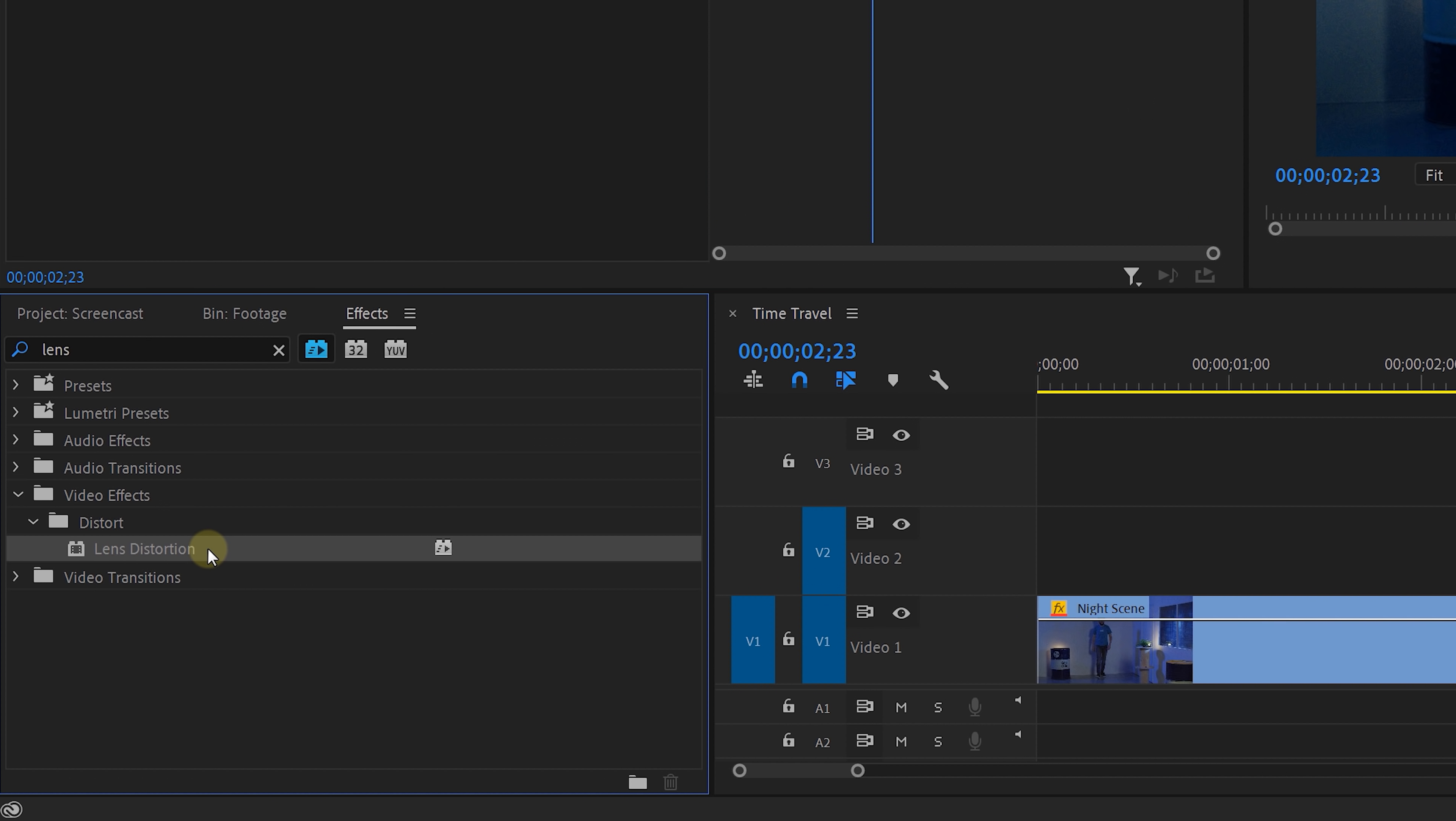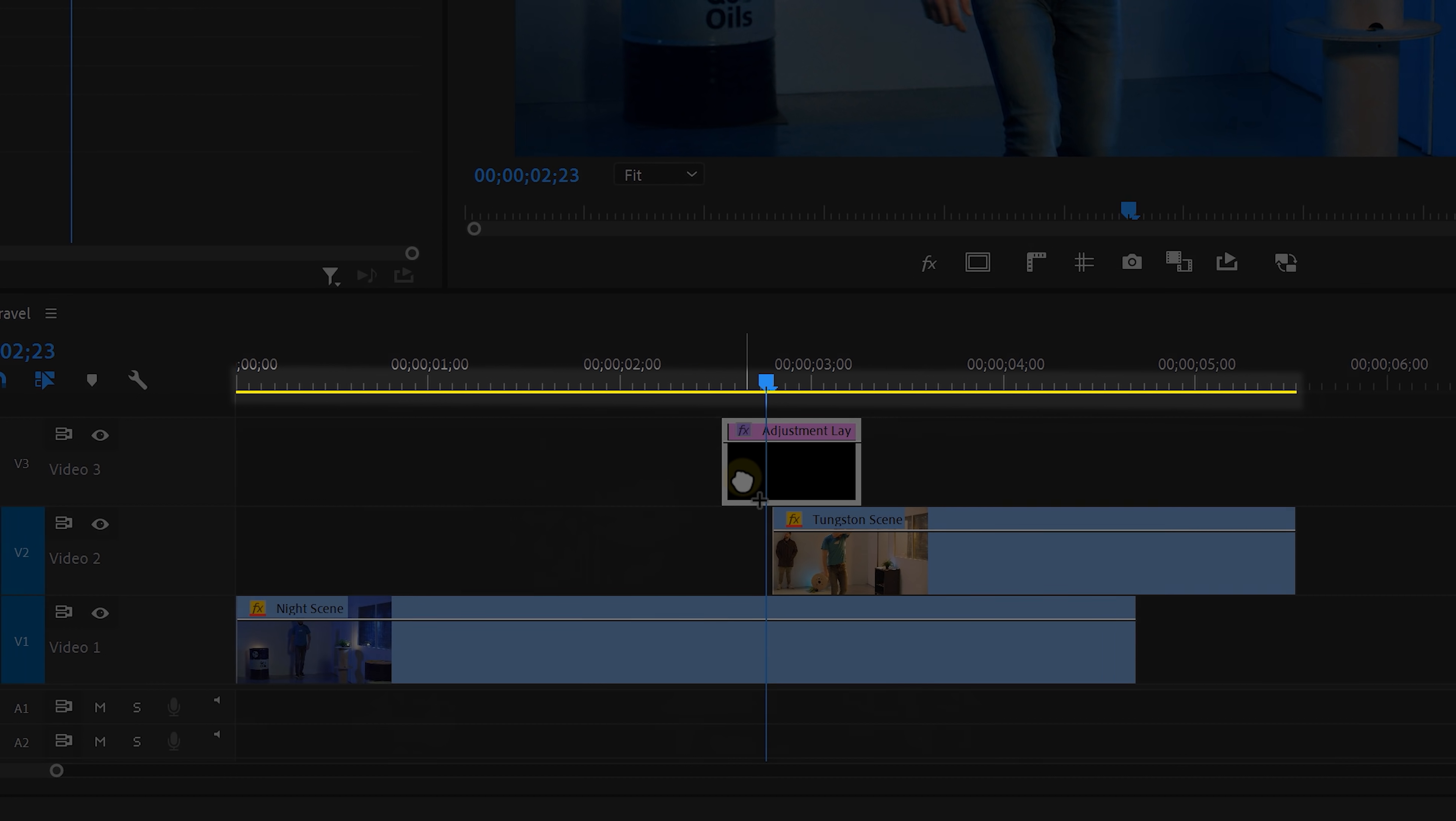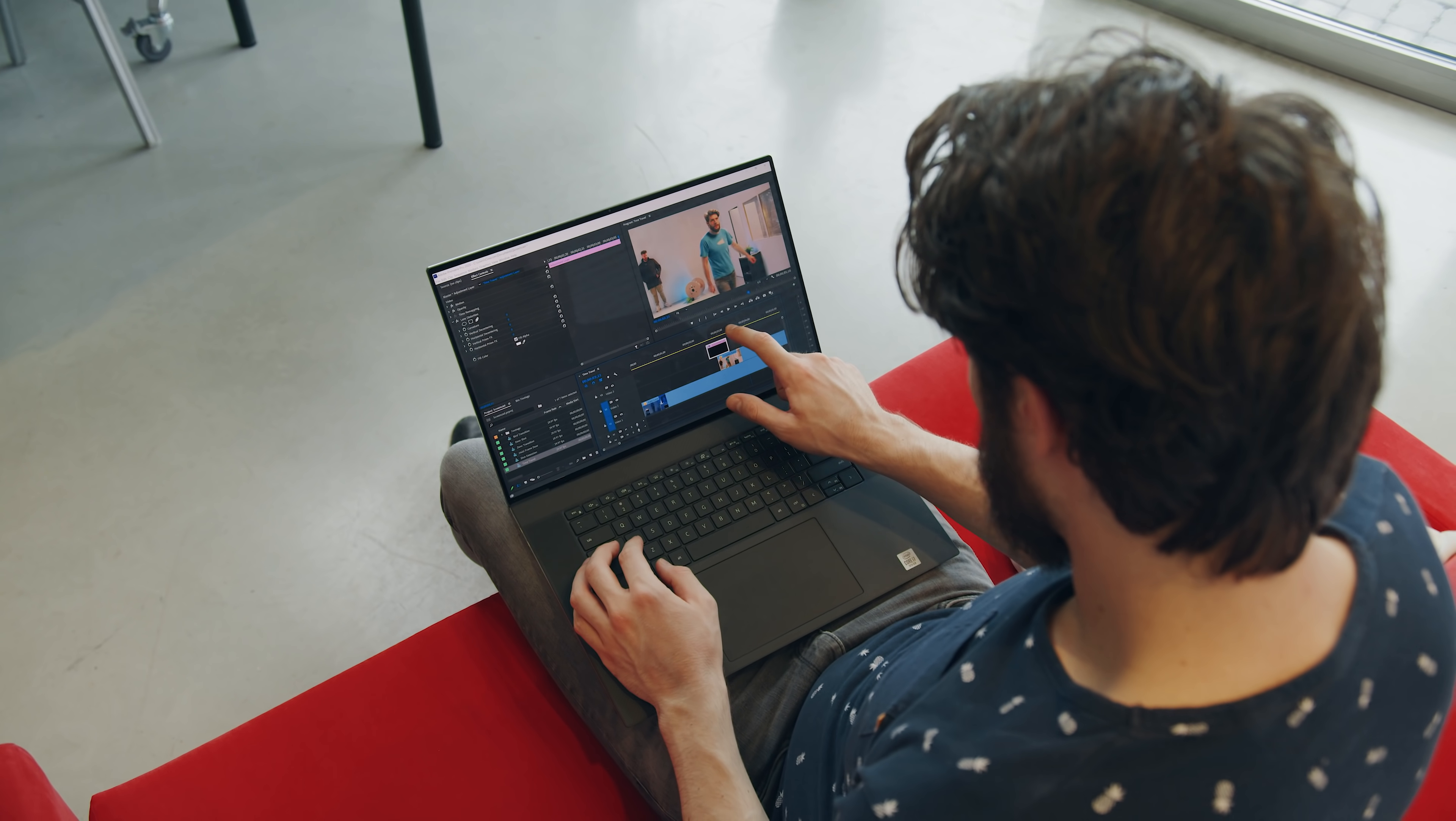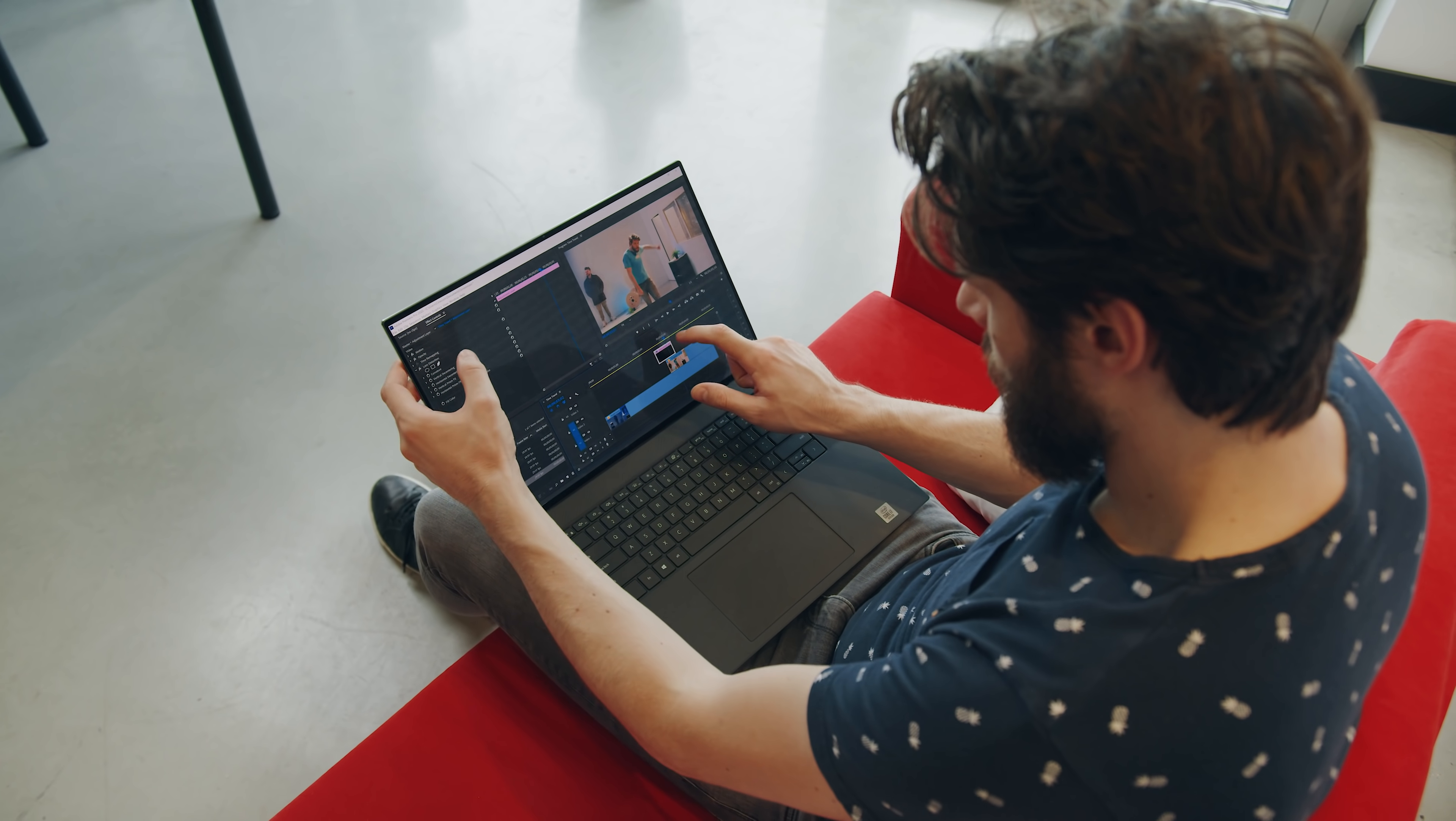For instance, I'm going to drag the lens distortion over to an adjustment layer above my transition. Now the line on top stays yellow, which means that it doesn't require rendering as the Nvidia GPU is able to do that for you in real time. Now Nvidia and Adobe have been actually working together for many years now to make this possible. Because after all, performance comes down a lot to software.